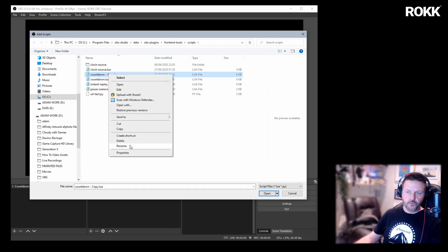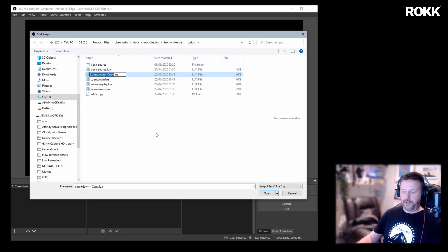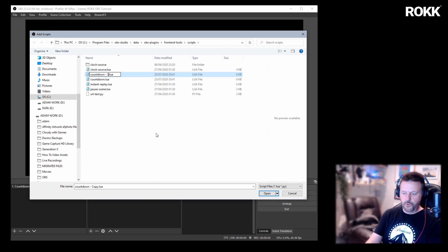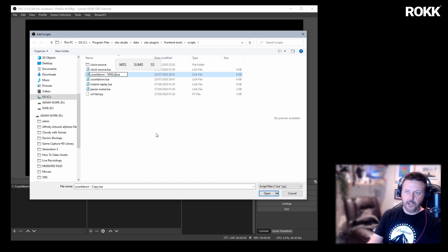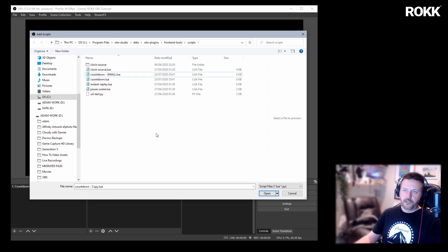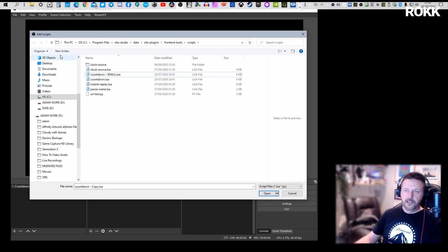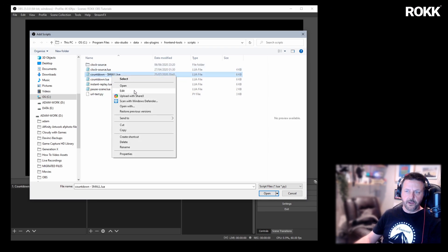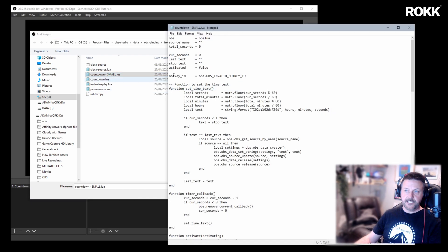We're going to rename it because who wants to call it copy and we'll call it small. There you go. And now we're going to edit it.